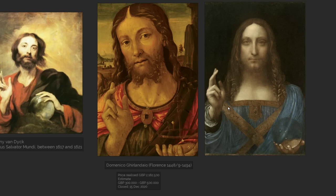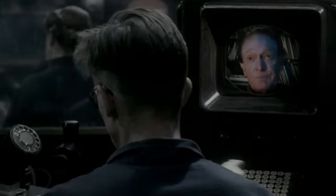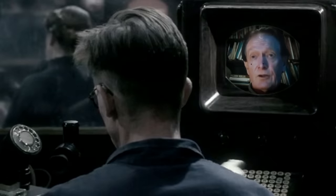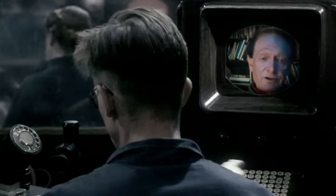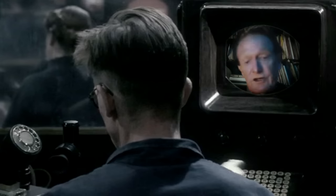Because Ghirlandaio's Salvatore Mundi predates the ostensible Leonardo version and is also an Italian Renaissance painting from Florence, this proves Martin Kemp flat-out wrong. If Ghirlandaio could do it before Leonardo, Leonardo could do it if he wanted to. If Leonardo painted the Salvatore Mundi straight on, he did so because he elected to — not because it was the only standard way and he had no choice.